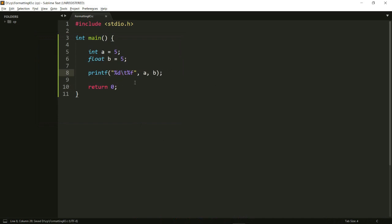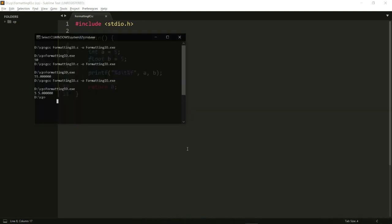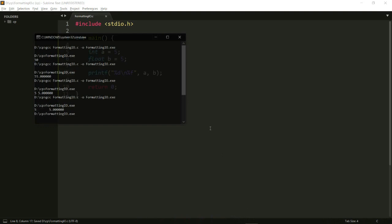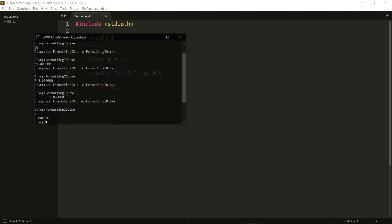Backslash t is an escape sequence — that's what we call these backslash things. They are escape sequences meaning that they mean something special. Backslash t specifically stands for the tab character. If I run it again, this time they are separated by a tab space. Similarly I also have backslash n which is a new line, and if I do it now I get the second output in a separate line.